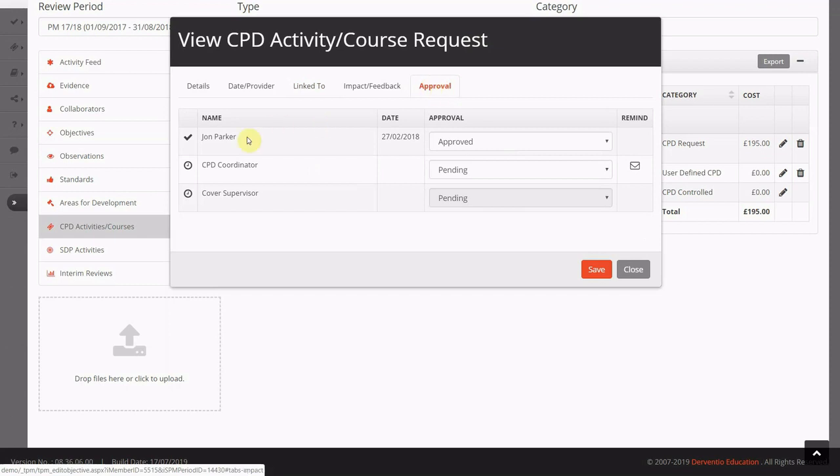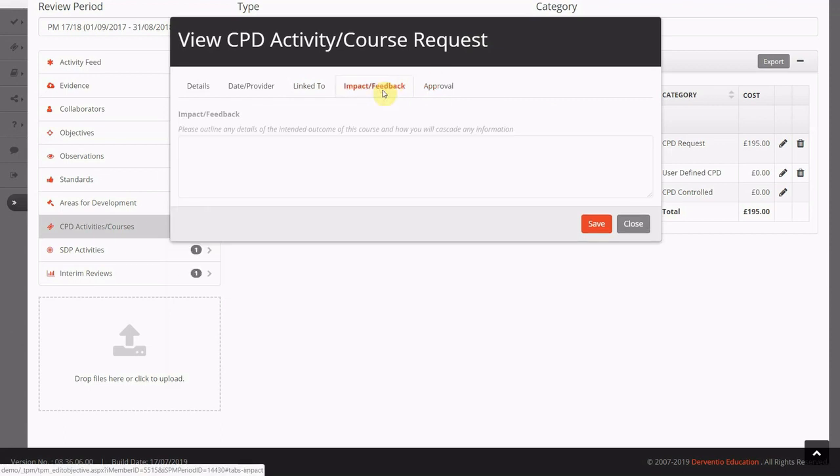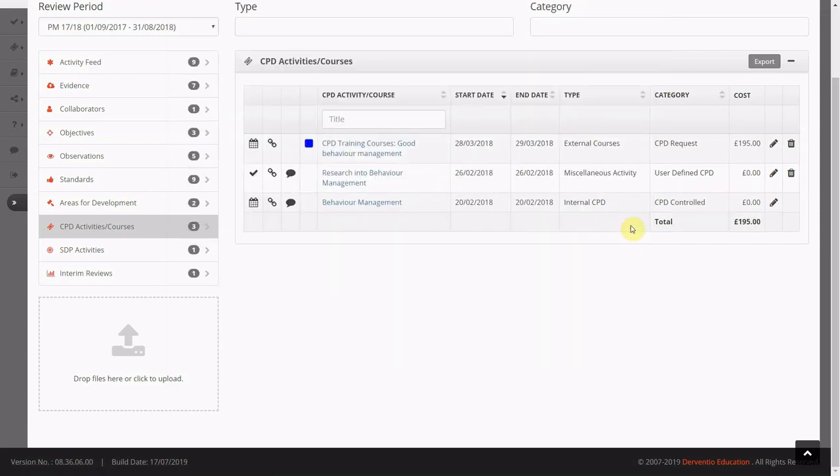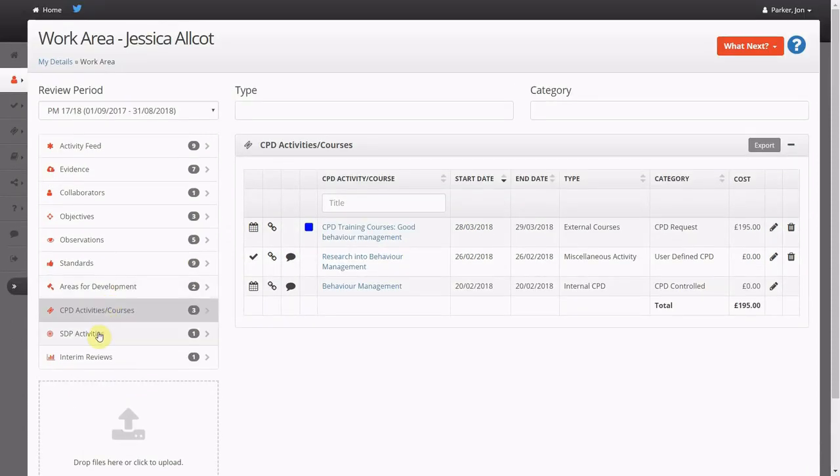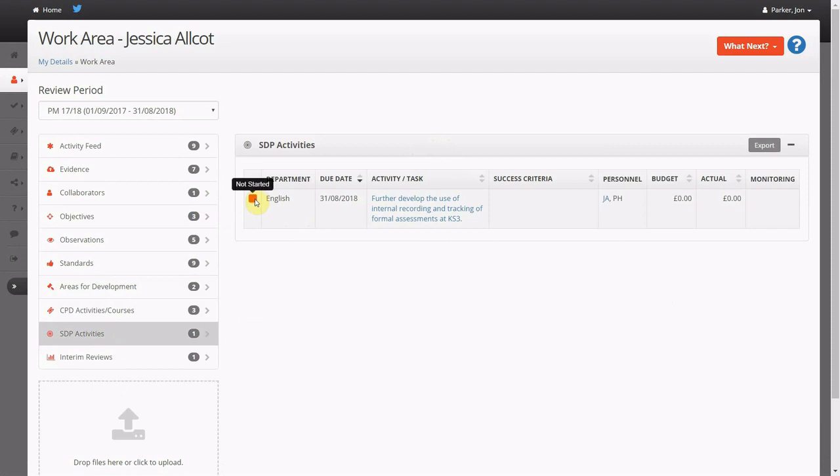These CPD requests then go through our approval workflow, which is approved by the line manager, CPD coordinator and or cover supervisor. An email is sent to the next approver in the chain. Staff can then record the impact and the quality of the provision provided.